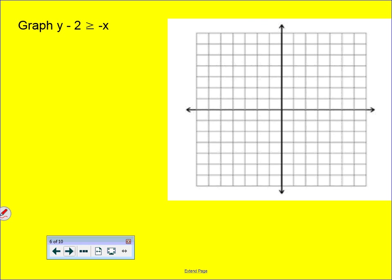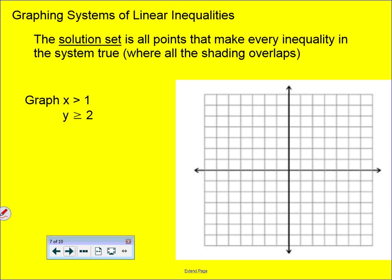Now we get into systems of inequalities, where we graph more than one inequality at a time. The solution set is all the points that make every inequality in the system true. We will have multiple lines on the graph, some solid and some dashed, with shading, and we need to figure out where the shaded regions intersect one another.